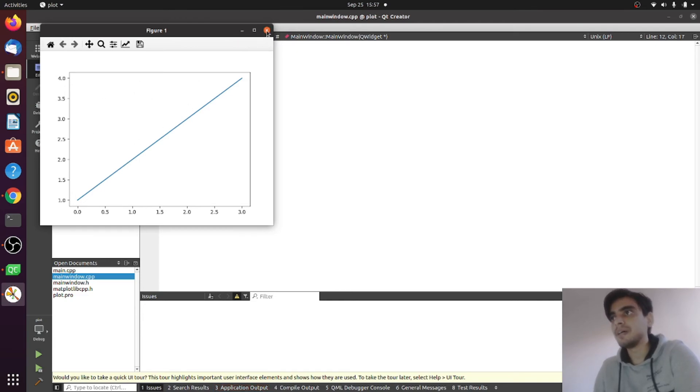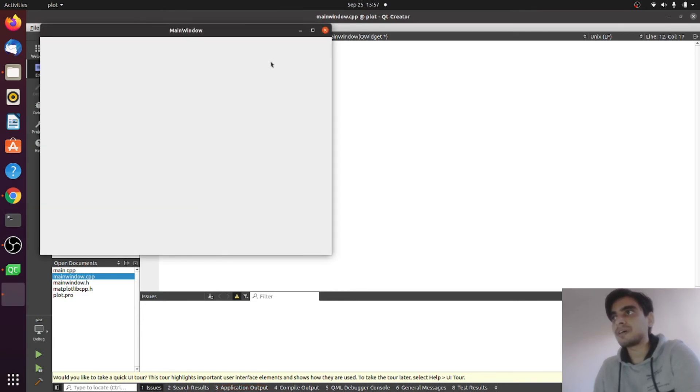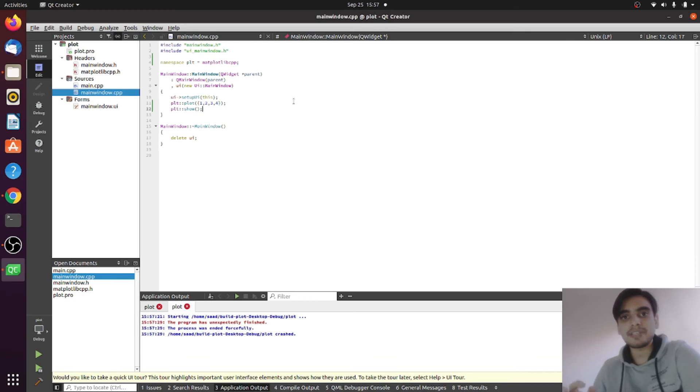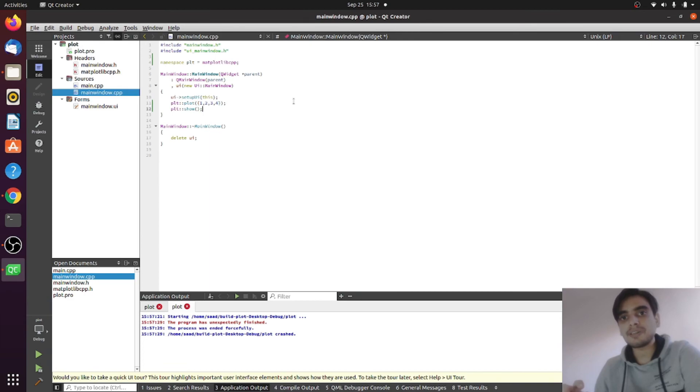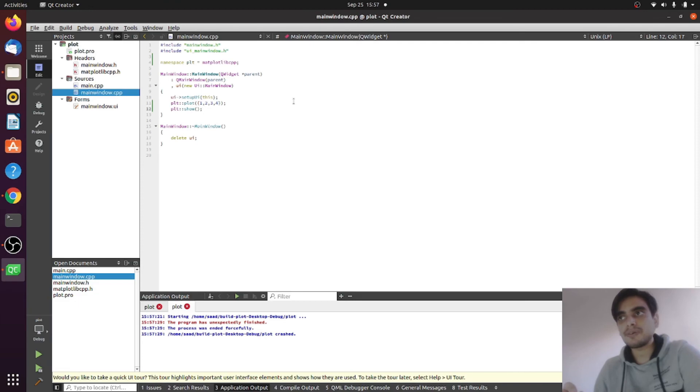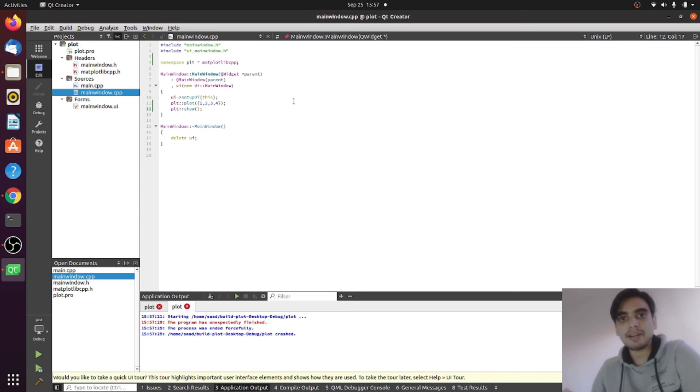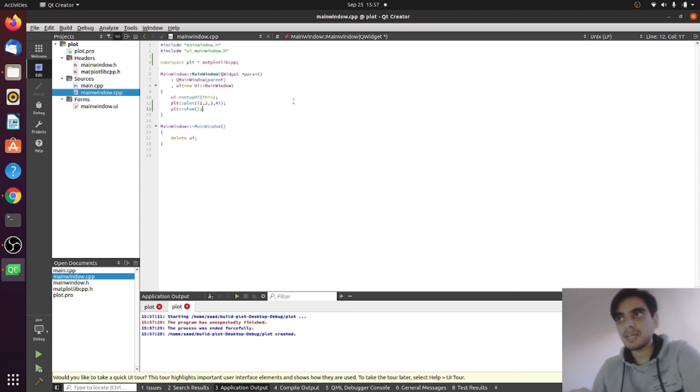So this is how you can use the matplotlib library inside your Qt project. This is for today's tutorial. In the next tutorial we will see the QCustomPlot library, the built-in library in Qt. Next we will see how we can use this library and plot our results. If you like this video, please like and subscribe my channel to get updates of new uploads. See you in the next tutorial, bye bye.